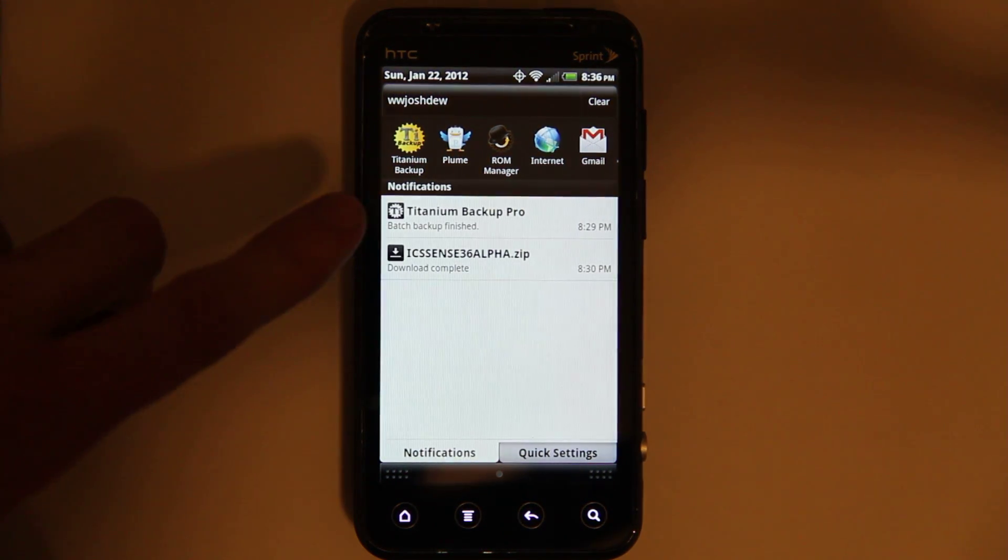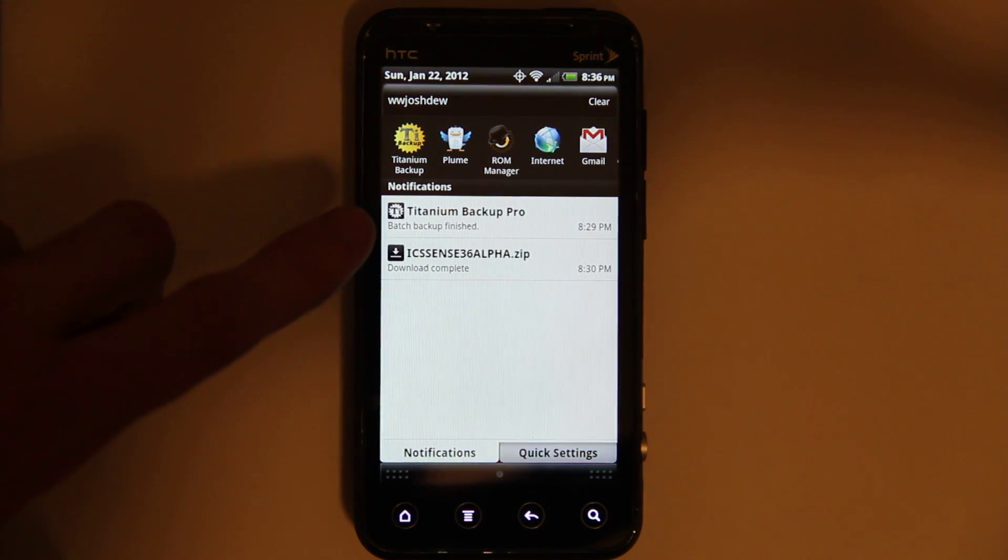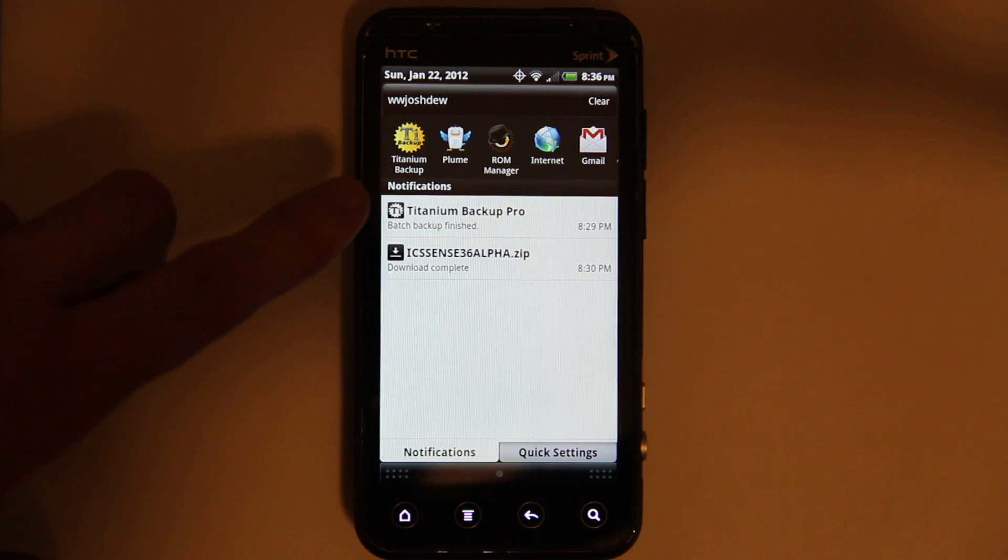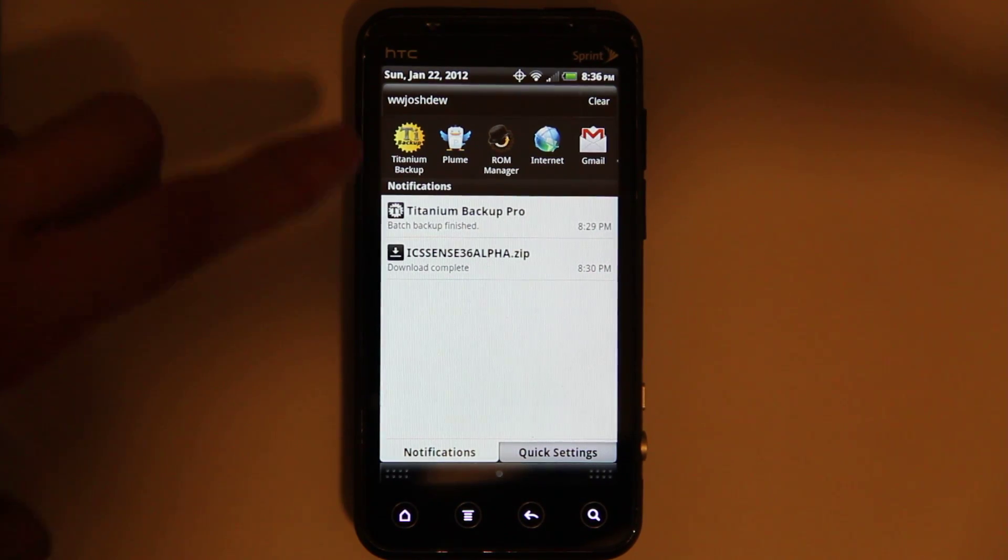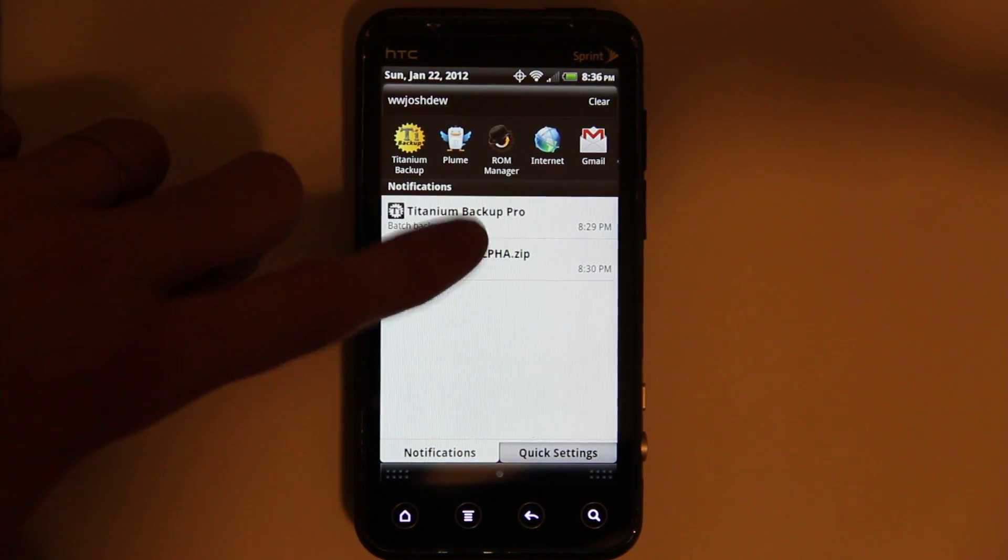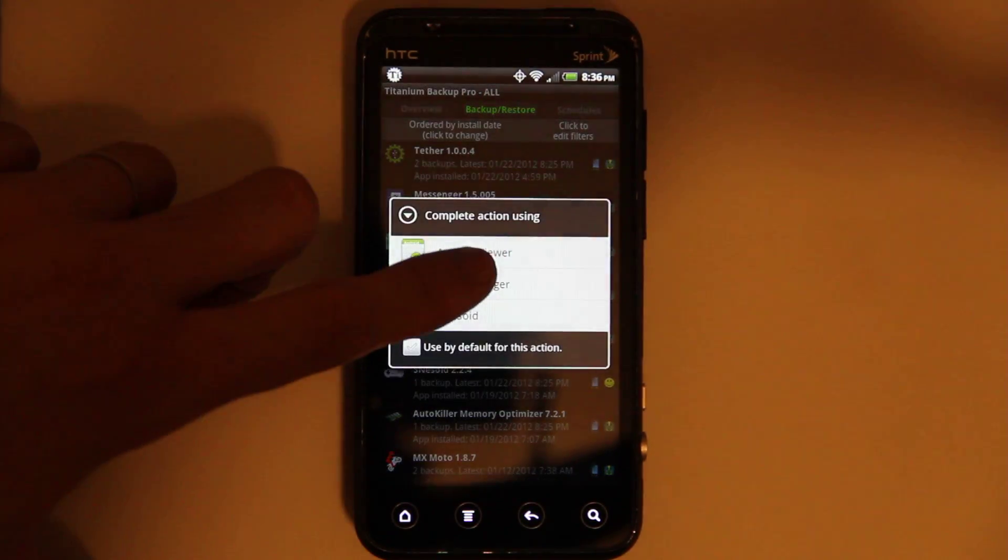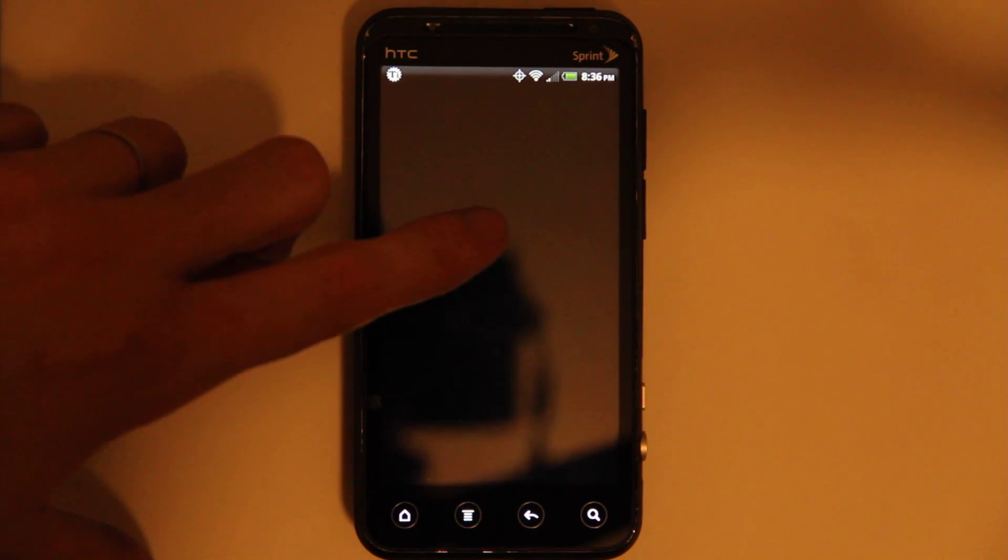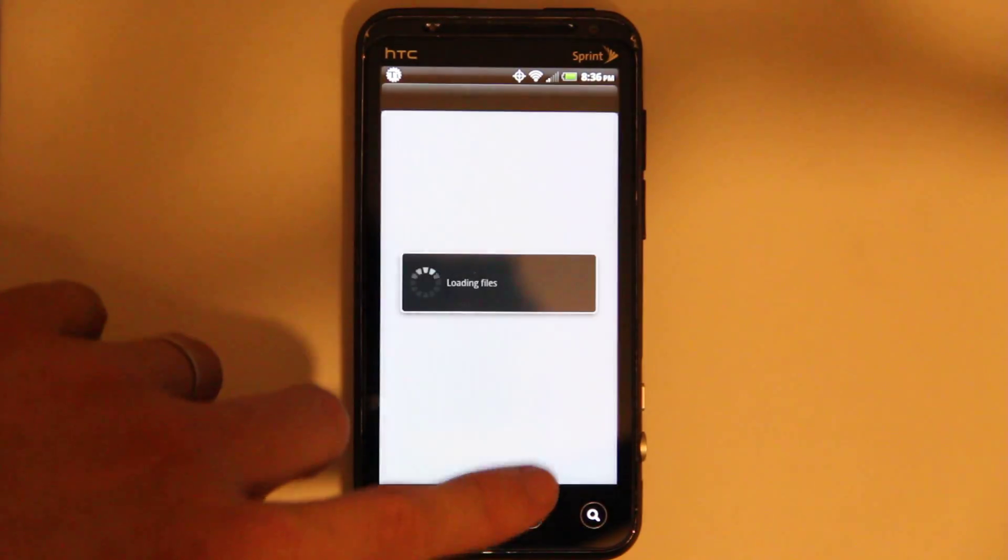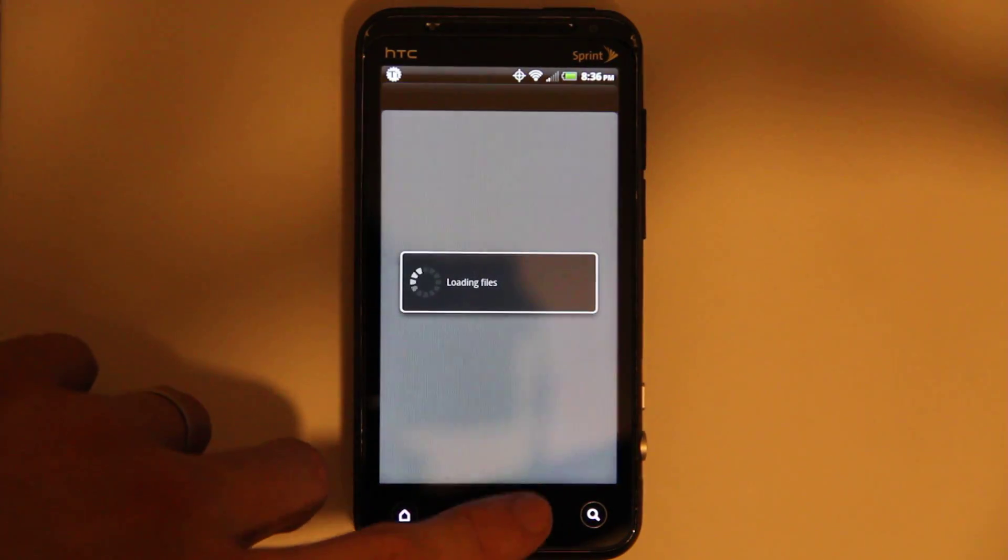But I just backed up all my apps with Titanium Backup, and I even did an Android Backup using ROM Manager, so now I'm just going to open up the zip.